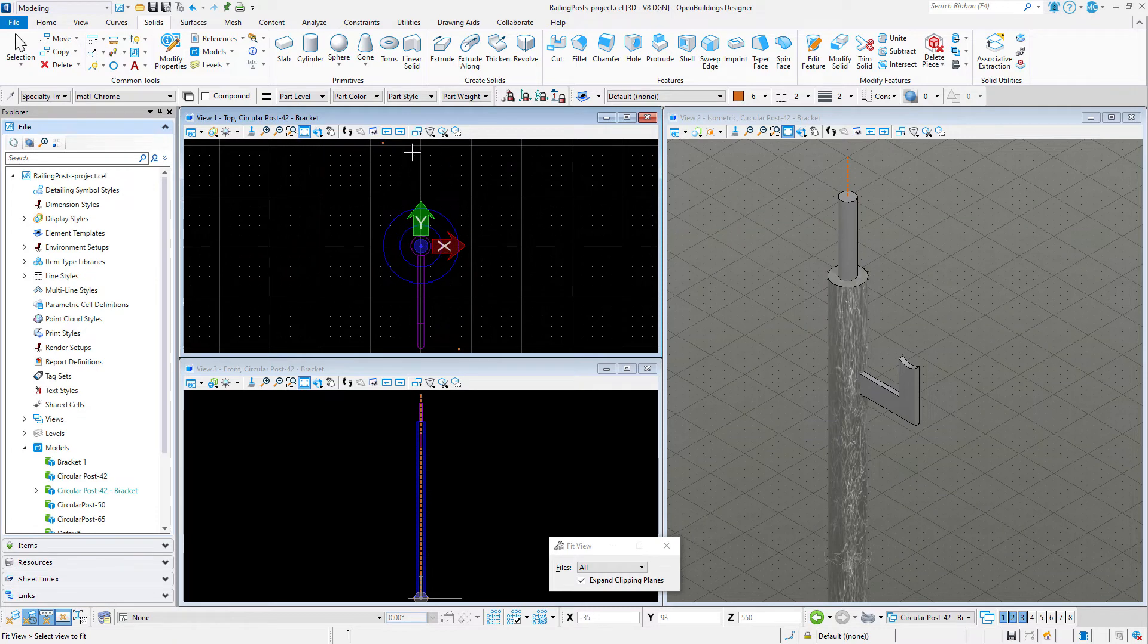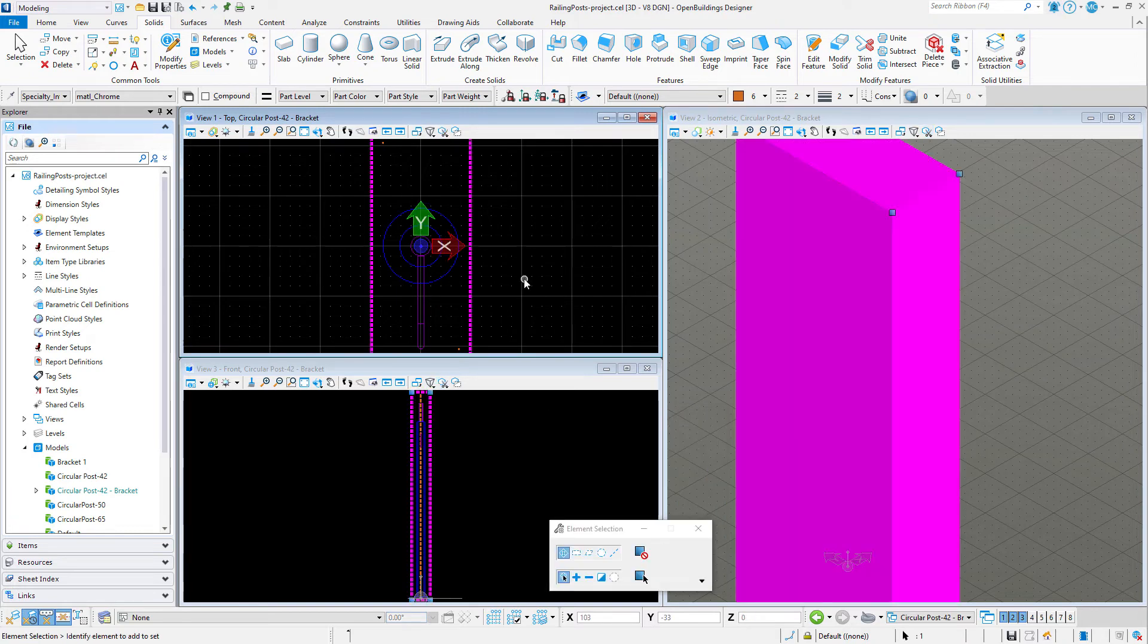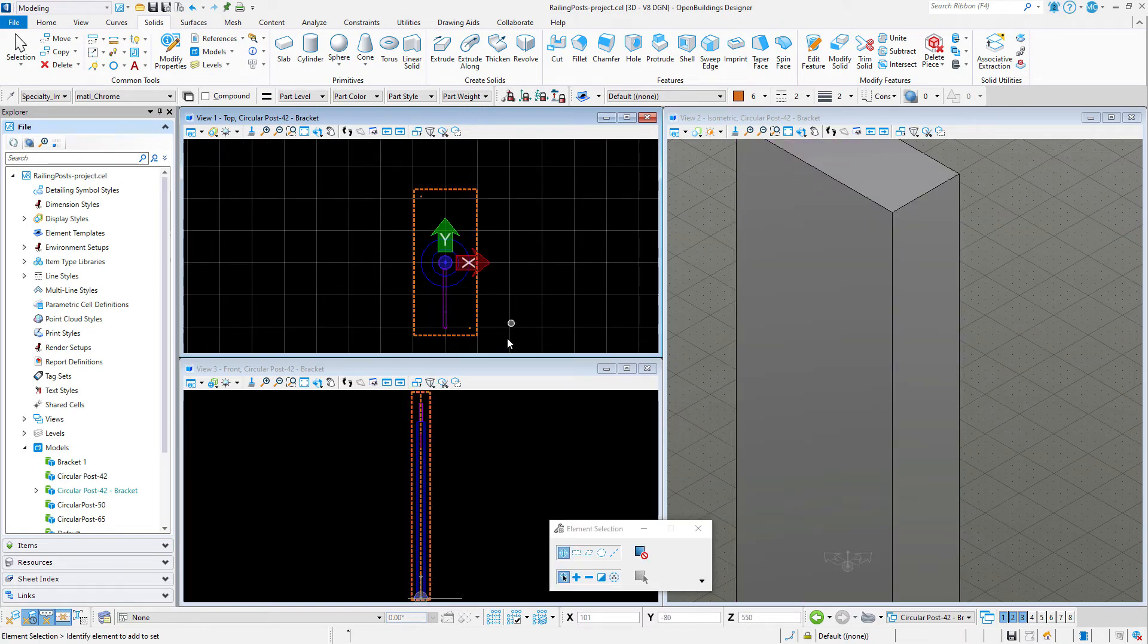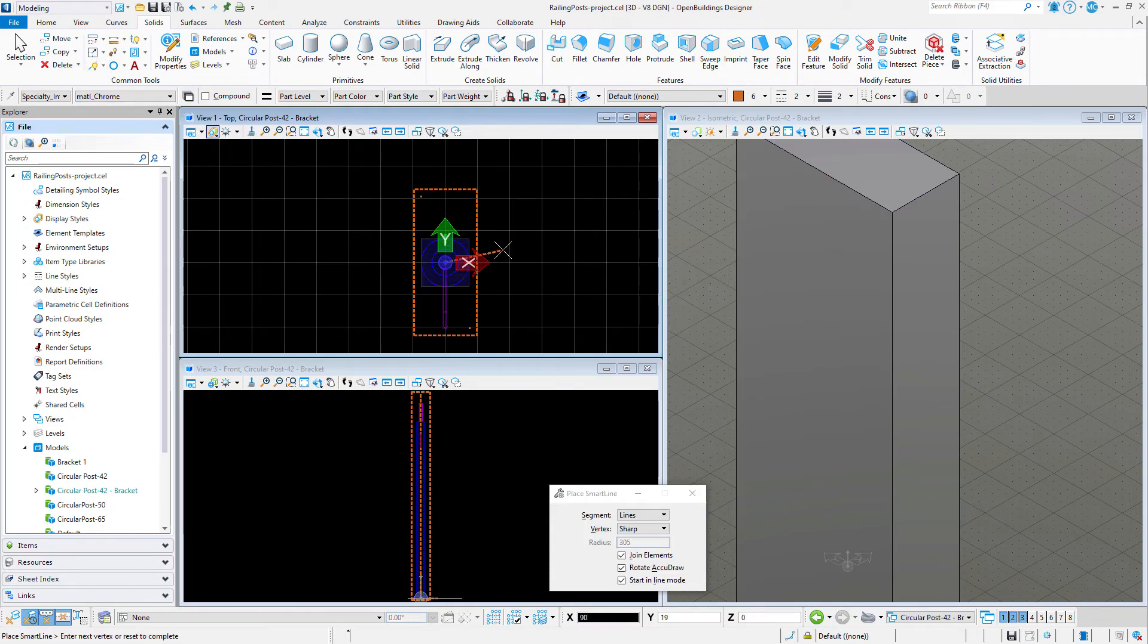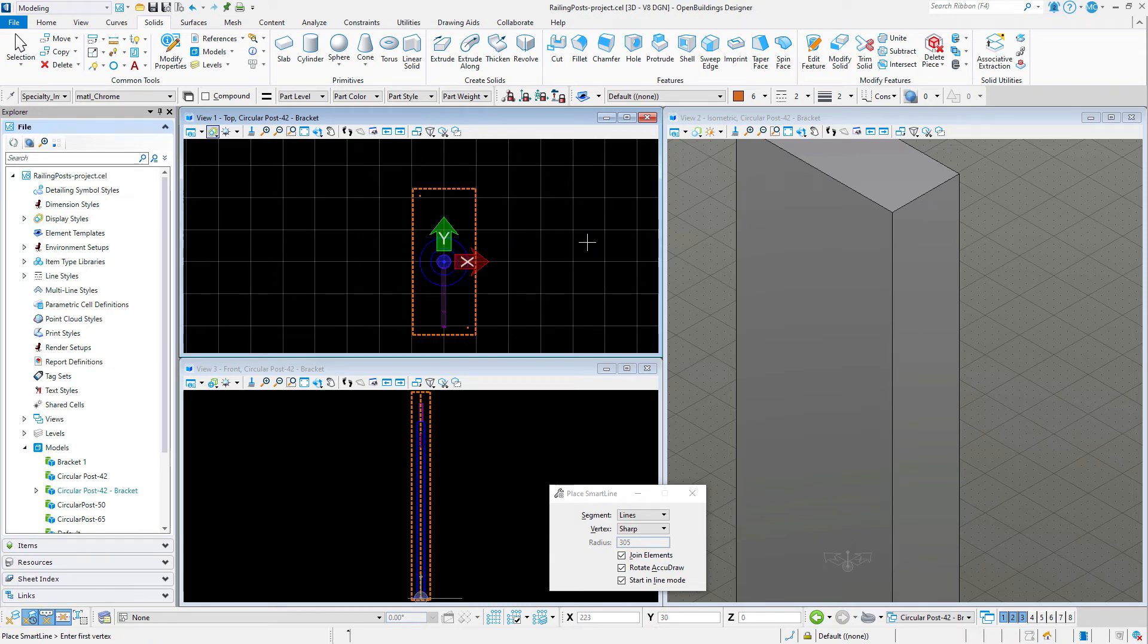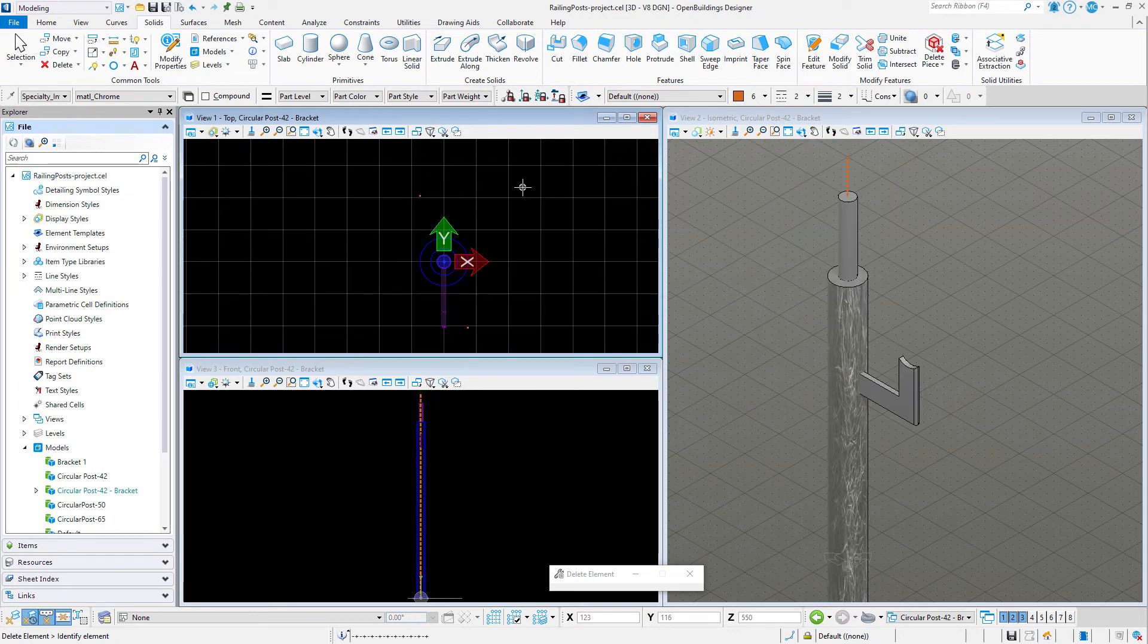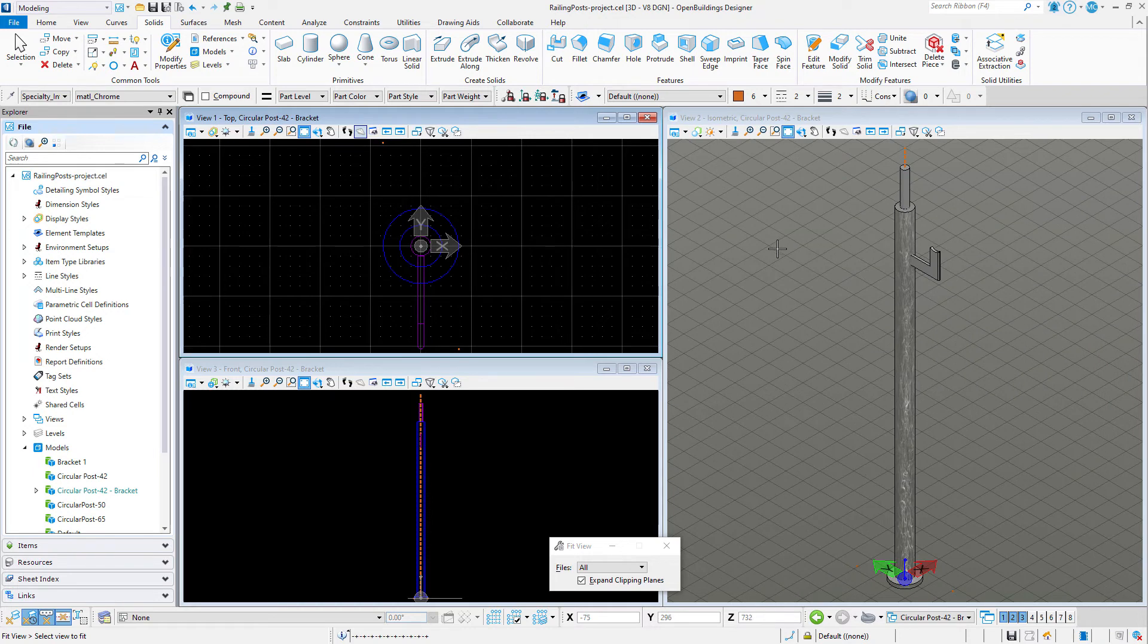Now I will create that clip volume again to show that the center of the range now aligns with the center of the post. This will make our cell behave more predictably when we use this post in the railing tool.